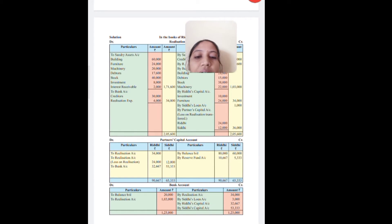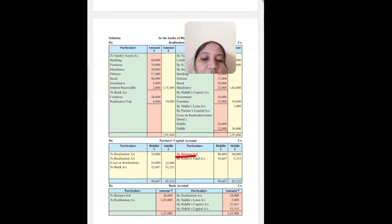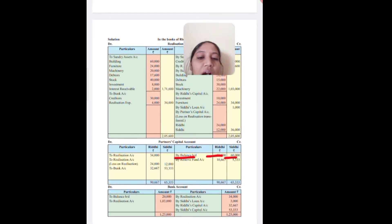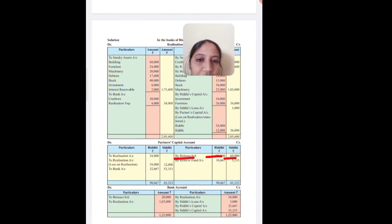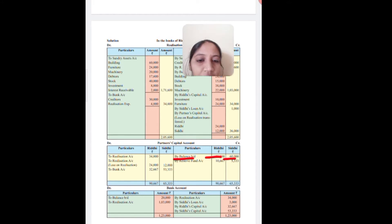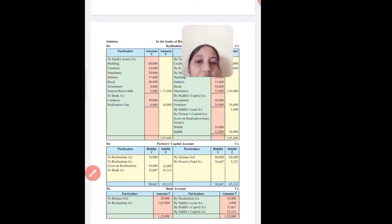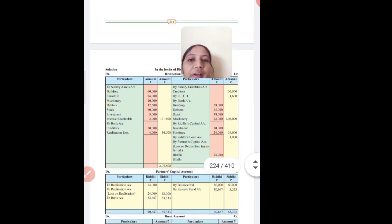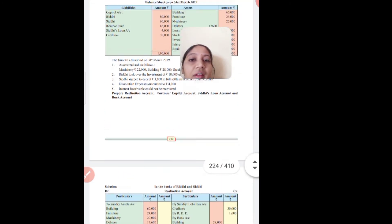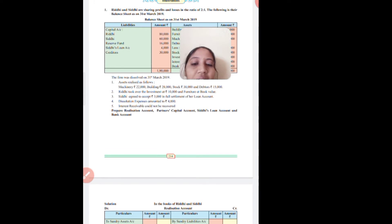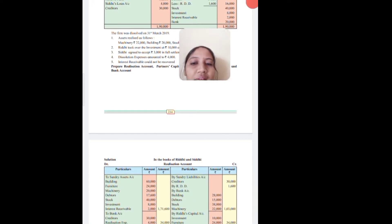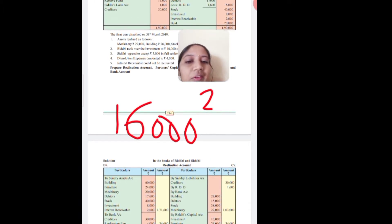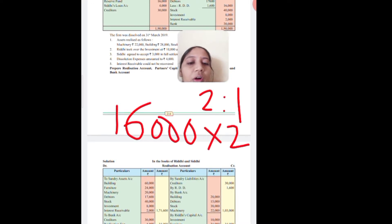So the capital balances are 80,000 and 60,000. Then we have the reserve fund. The amount of the reserve fund is 16,000. As a working note, the reserve fund amount of 16,000 is divided in the ratio 2:1.